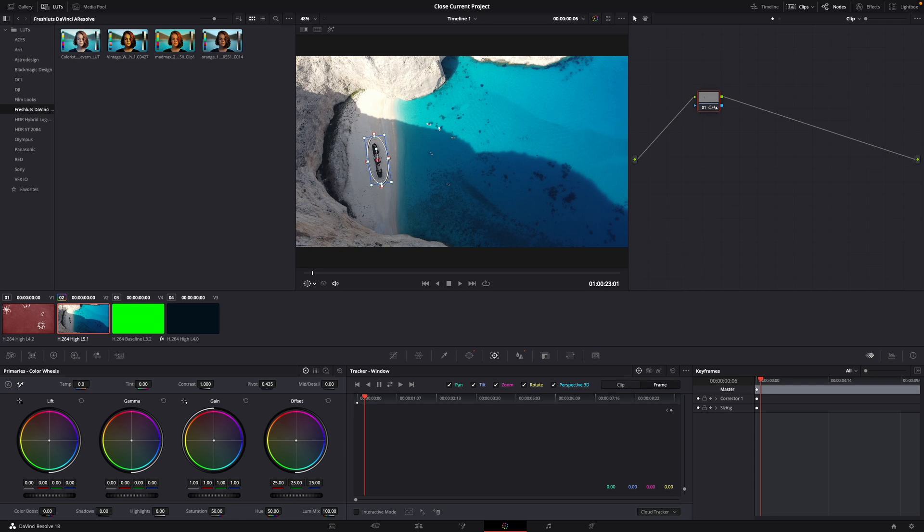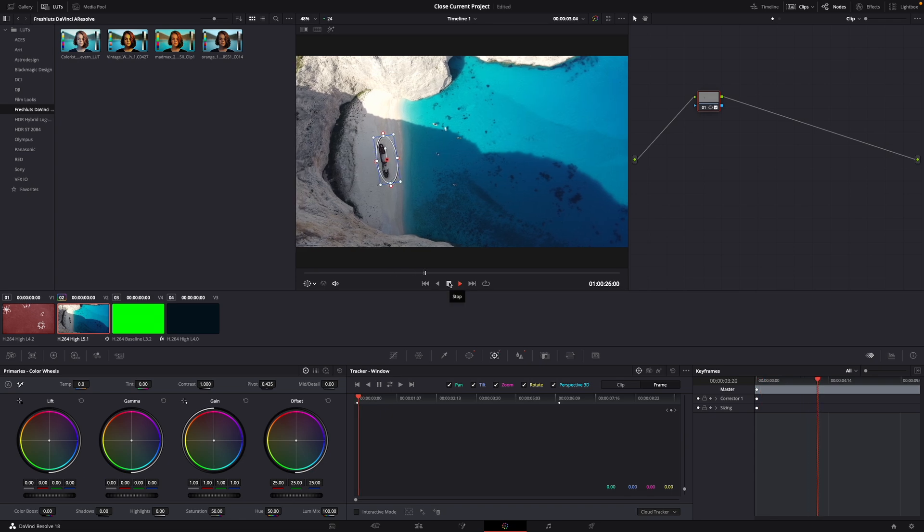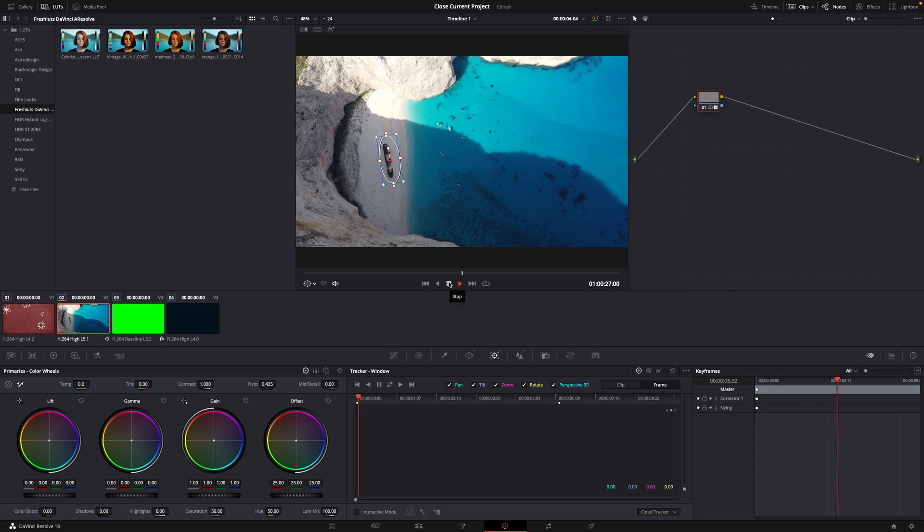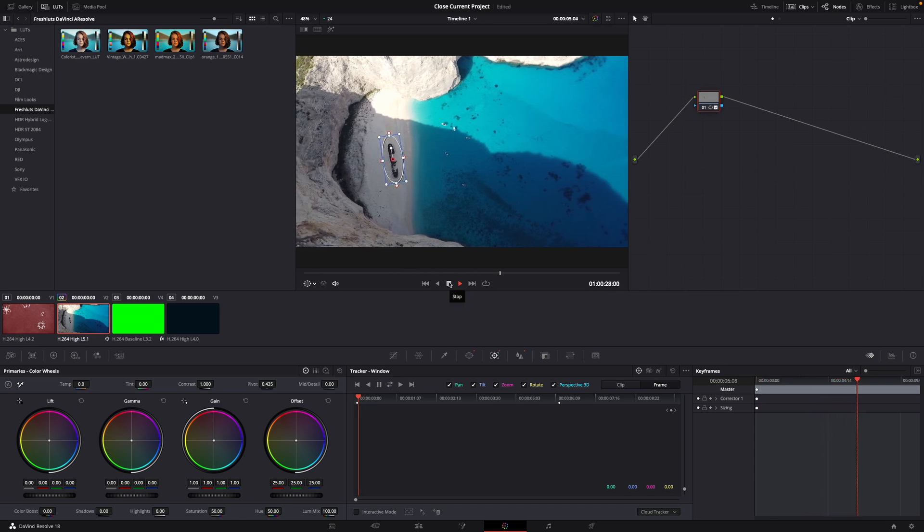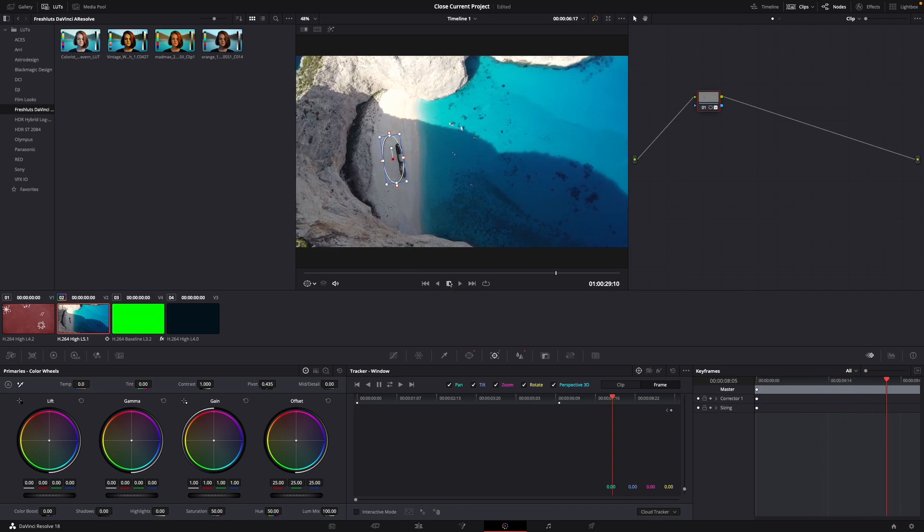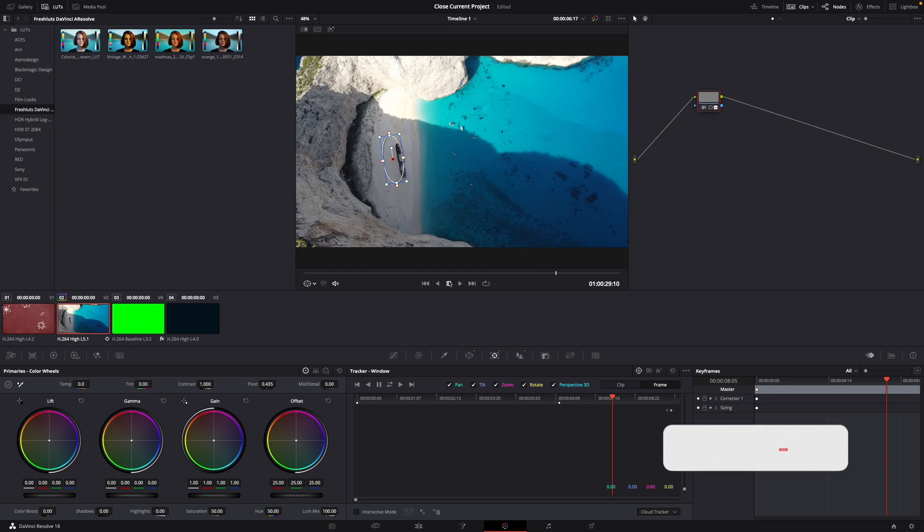Then it centers on the ship and then just let it play and now as you can see it moves with the ship. Okay that was a little hack on how to sharpen your footage in DaVinci Resolve 18.